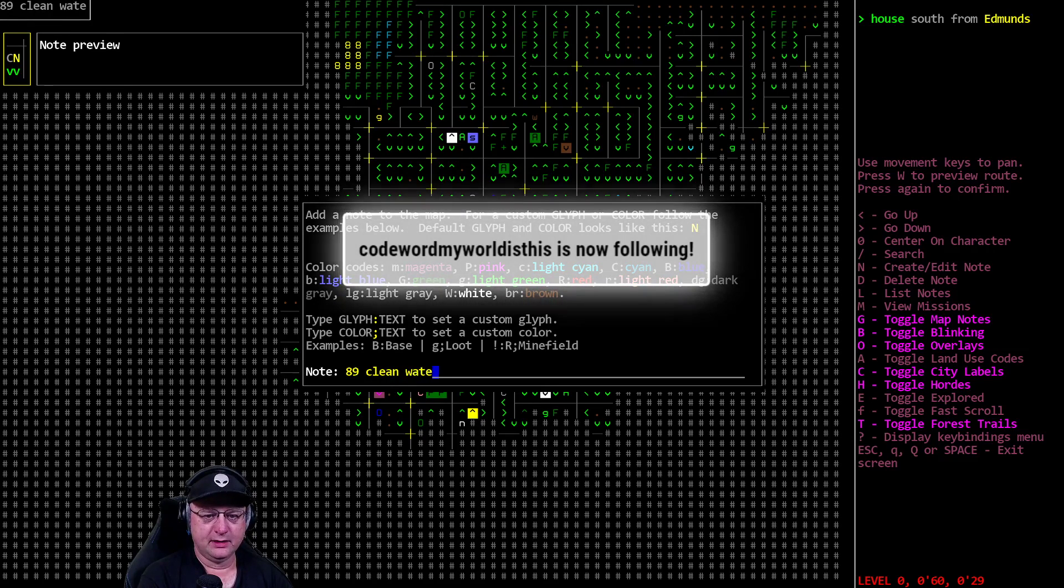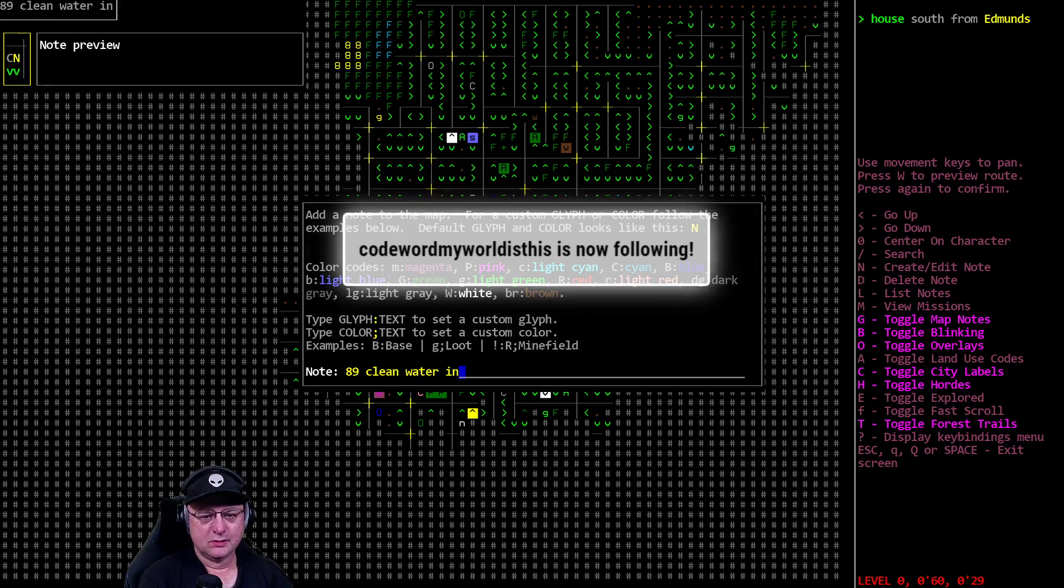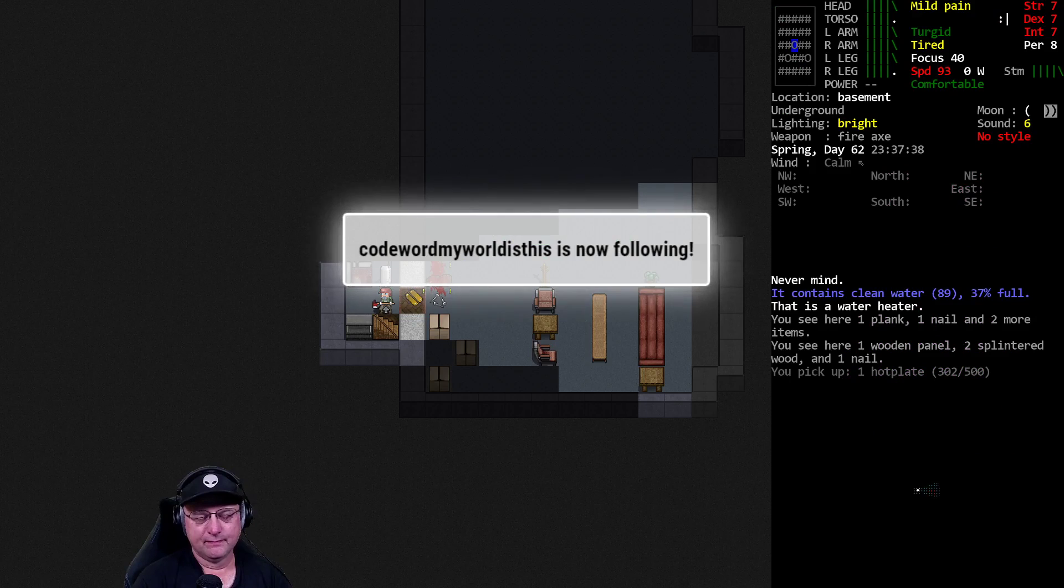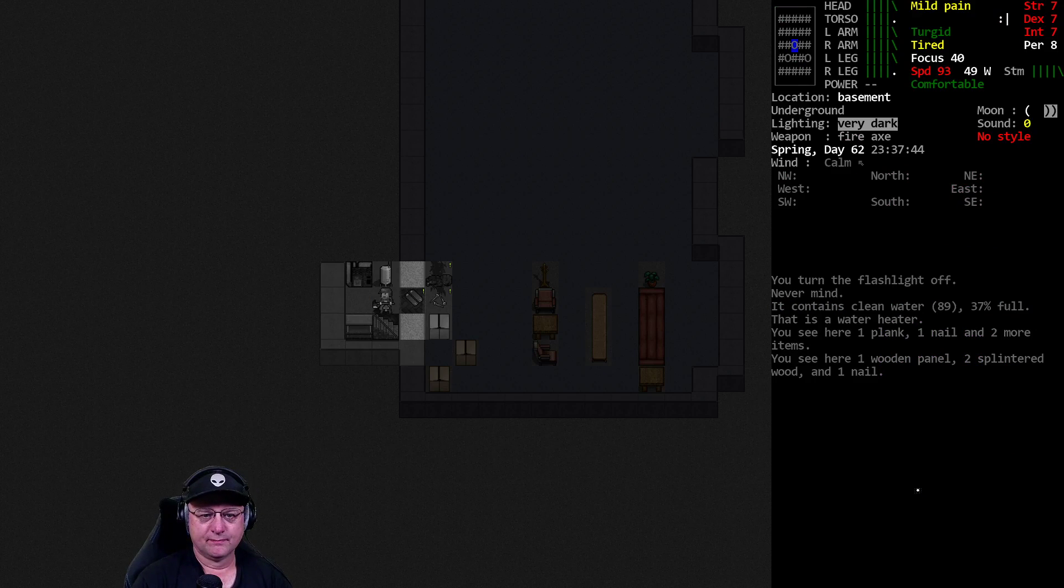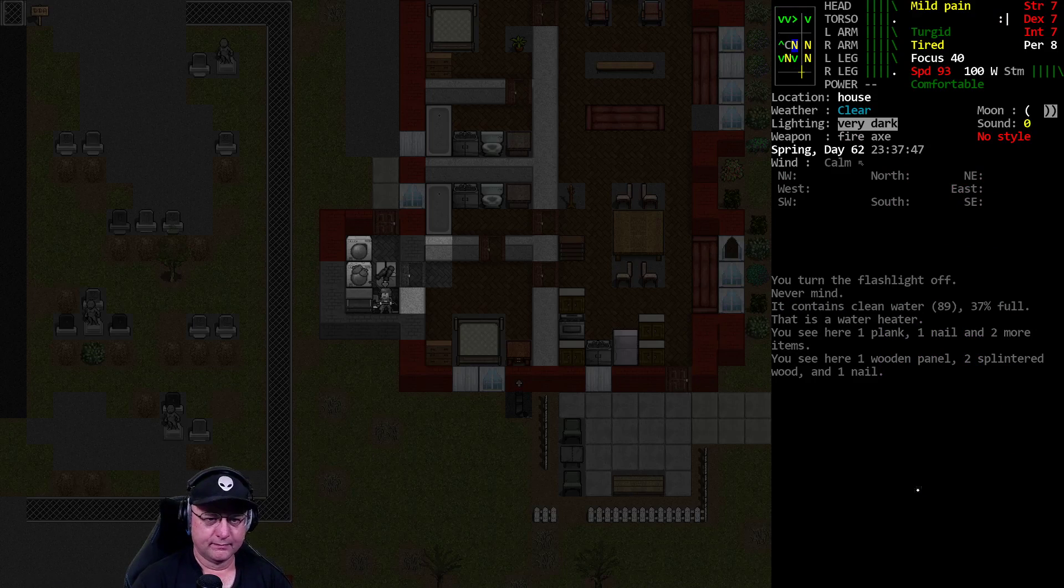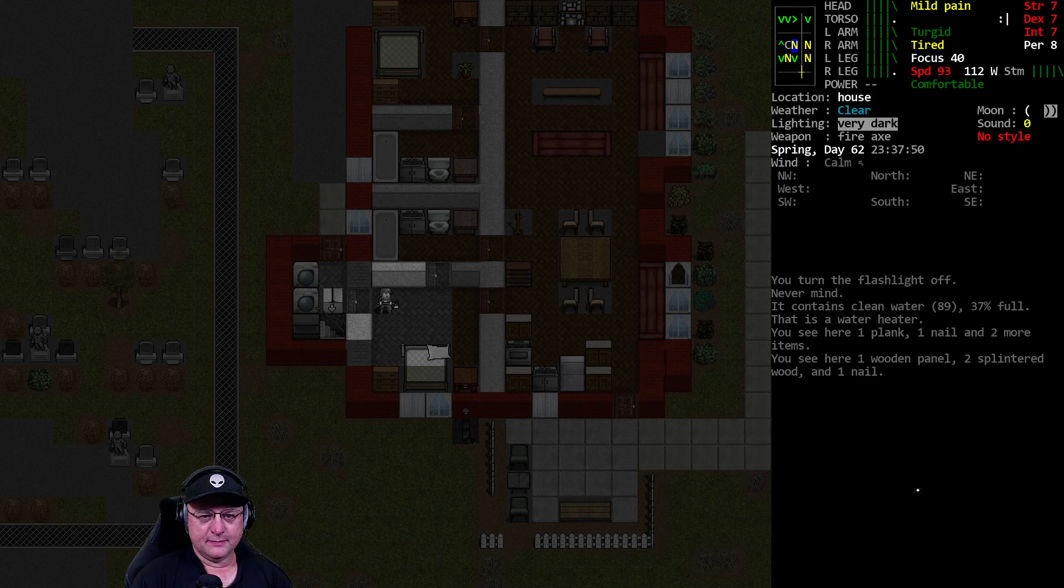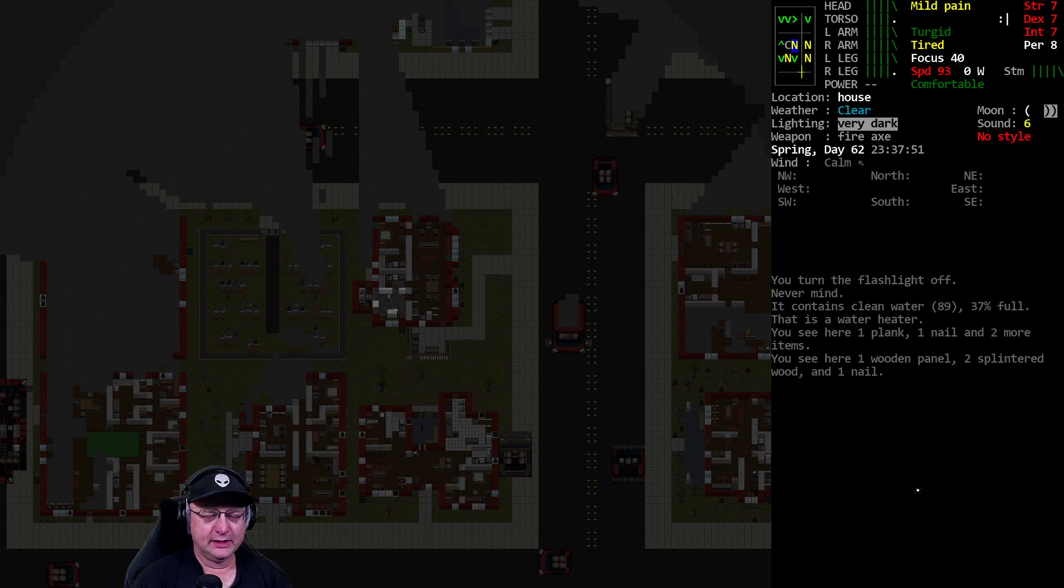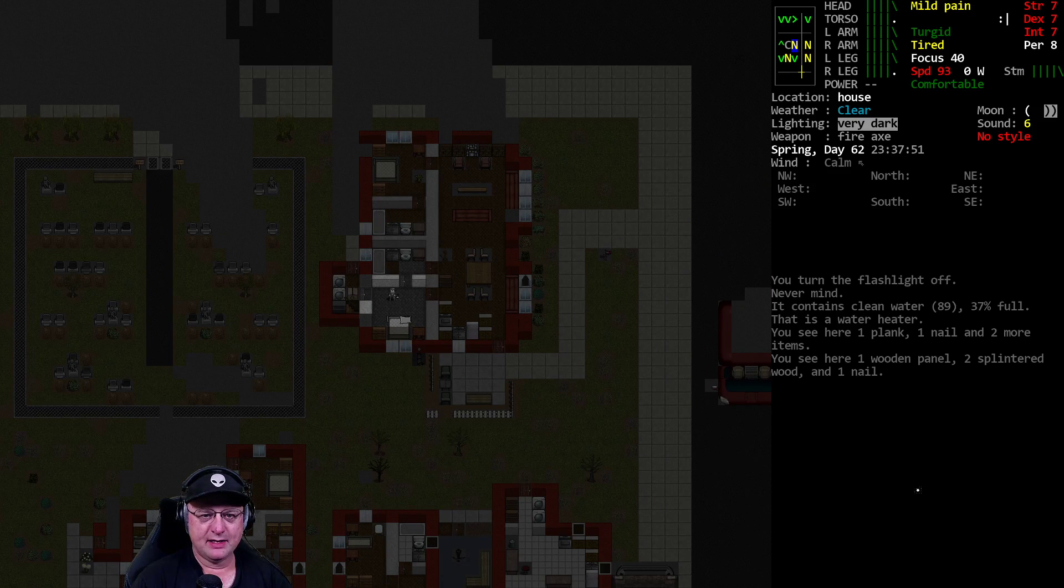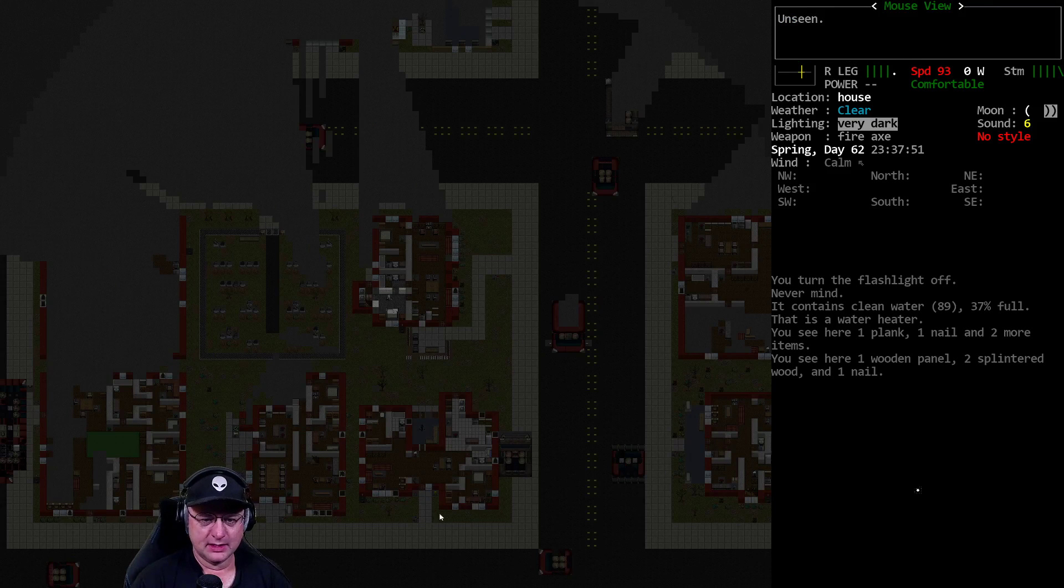Eighty-nine clean water in the basement. House is clear. We've got retreat paths. We've got lots of places we can go. So that's great.